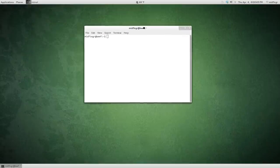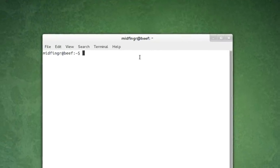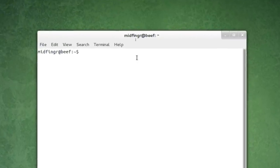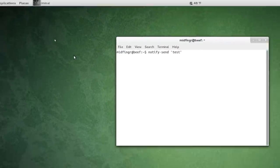And notifications. I'll do something like - I'll zoom in here. Notify-send dash and then whatever, two single quotes, arrow back, and say Test.